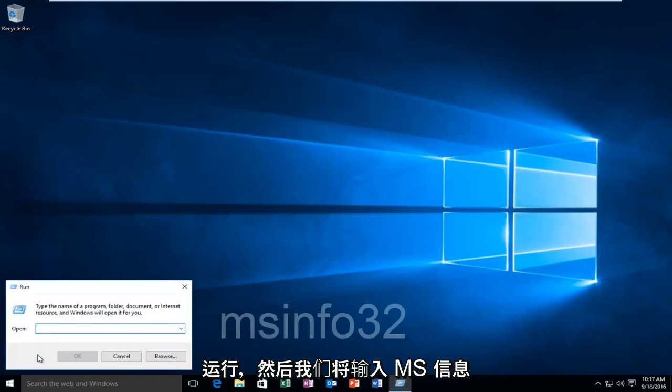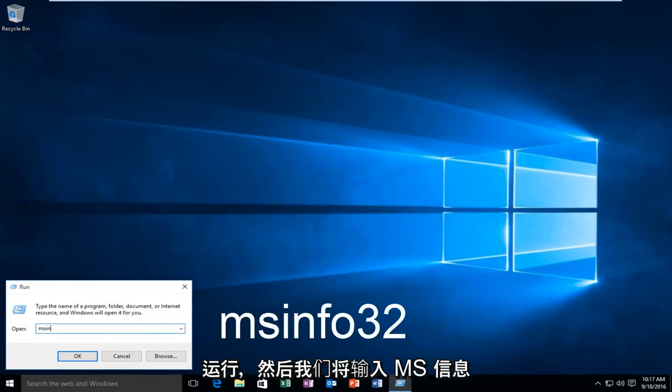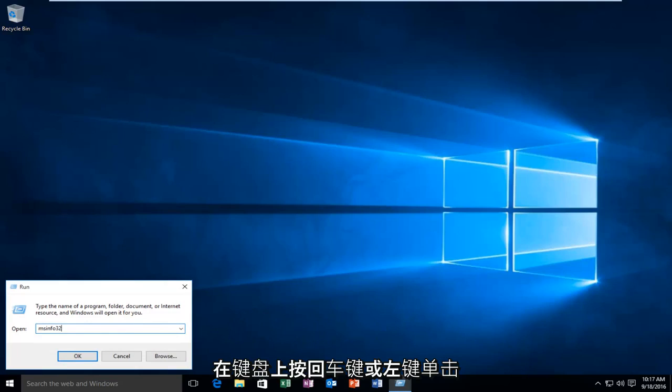Then we're going to type in MSInfo, and then 32. So MSInfo32, and then hit Enter on your keyboard, or left-click on OK.